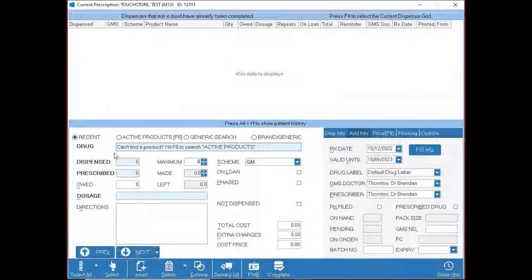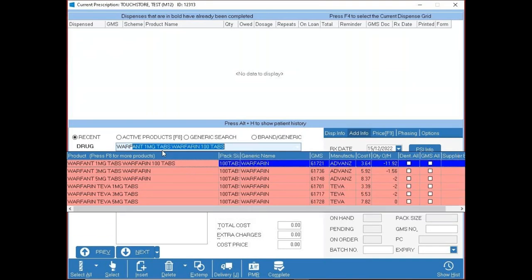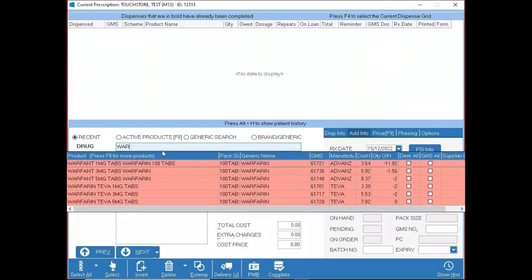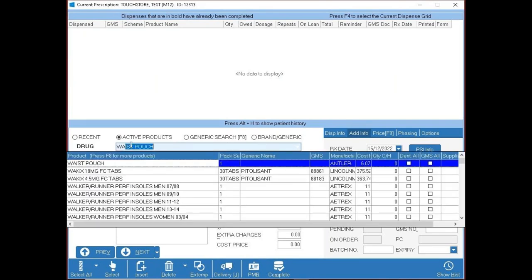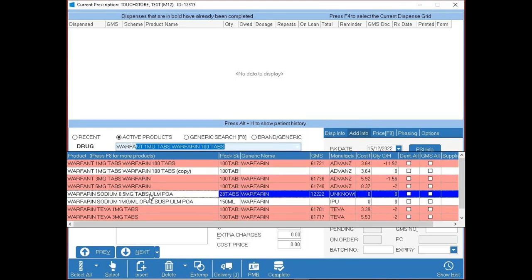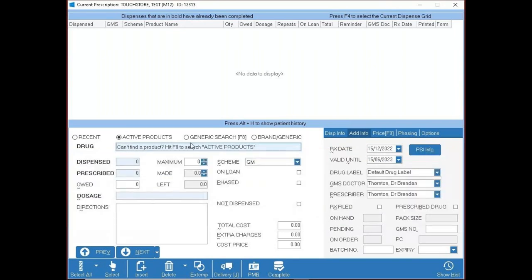Very like the patient search, the new script screen brings you to a recently dispensed search to make selecting correct brands easier. If you type a drug name, your most commonly dispensed items show up. If it can't find a product in recent, hit F8 to jump to Active Products — this shows everything in the IPU file. Keep pressing F8 to cycle through further lists like generic or brand searches.